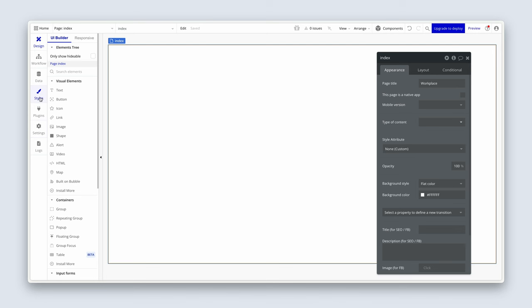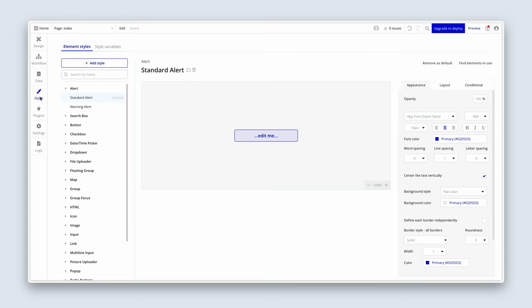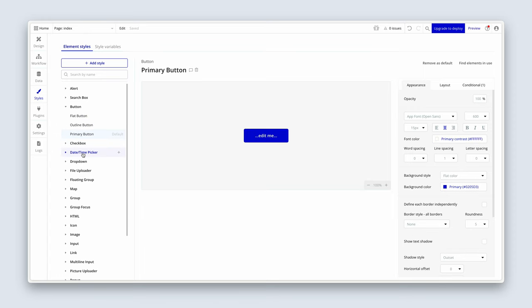Let's jump in and see what's available to us. I'm going to click on the styles tab, and we can see under element styles, we have exactly that — all of the elements available to us. Go down and open up the buttons folder, then click on the primary button. You can see that Bubble have already set up a style for us.